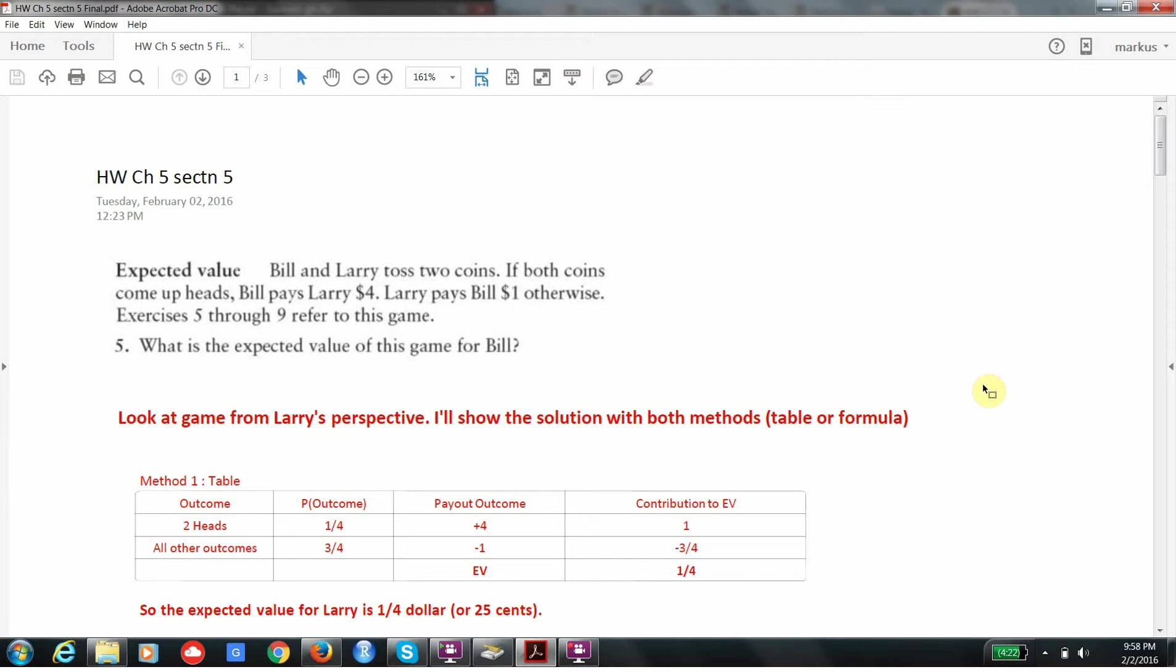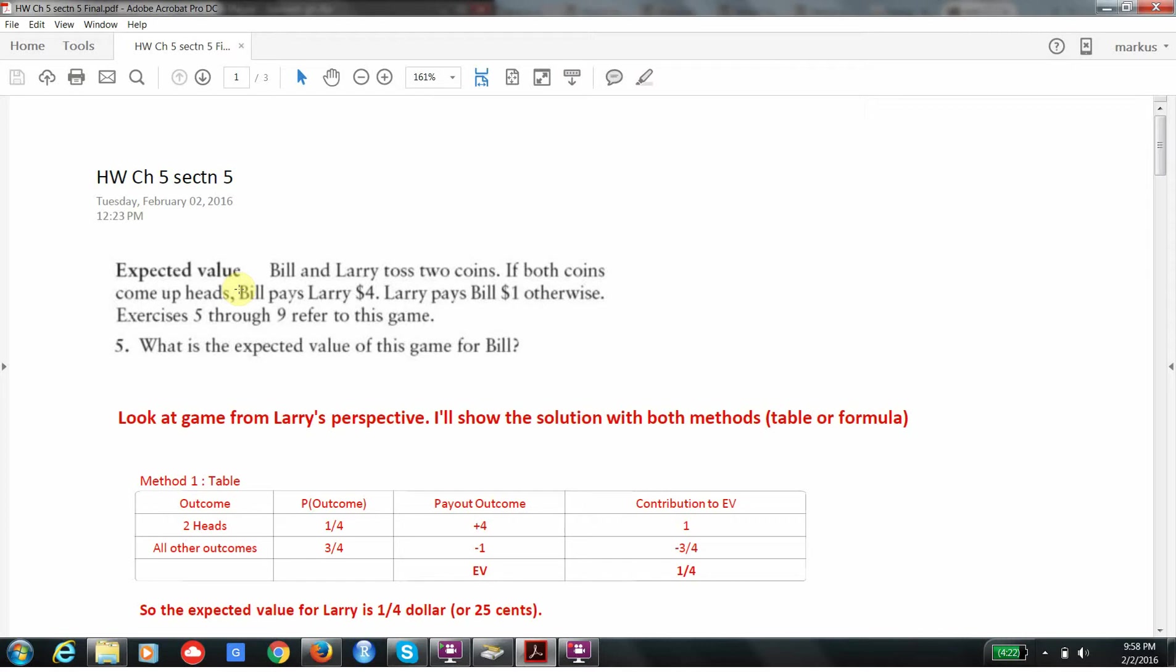We're going to assume that this phrase 'Bill pays Larry $4' is the net amount of money that Larry makes. So Larry will bet $1, and then at the end of the bet, he'll get $5 back. $1 will be his, $4 will be profit. When I give you these problems on the exam, I'll always say profit or net payout.